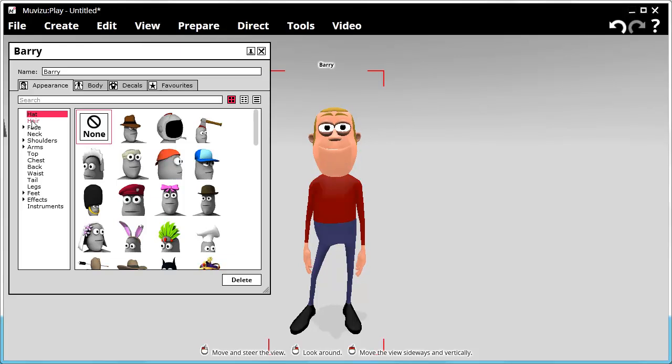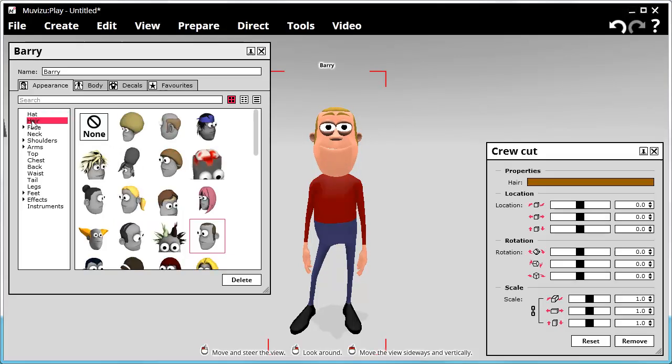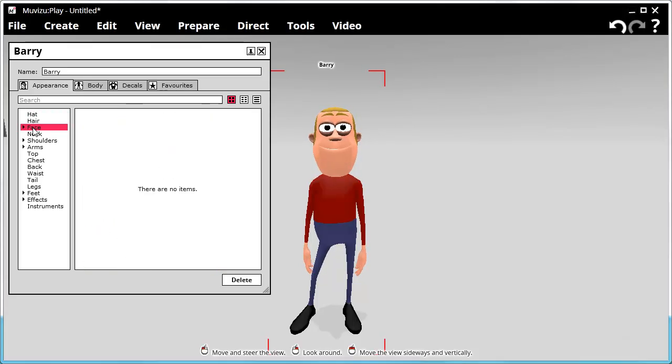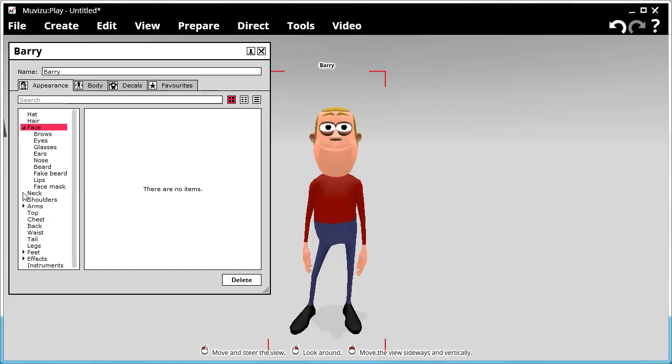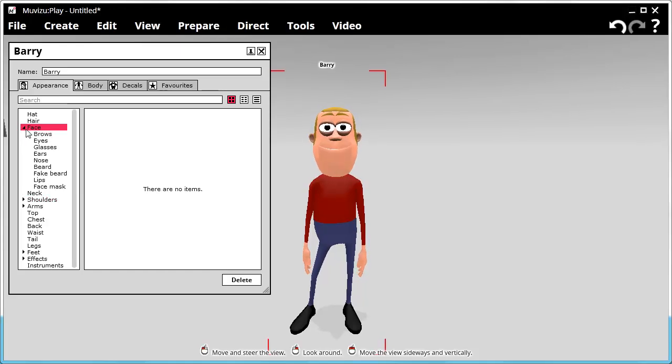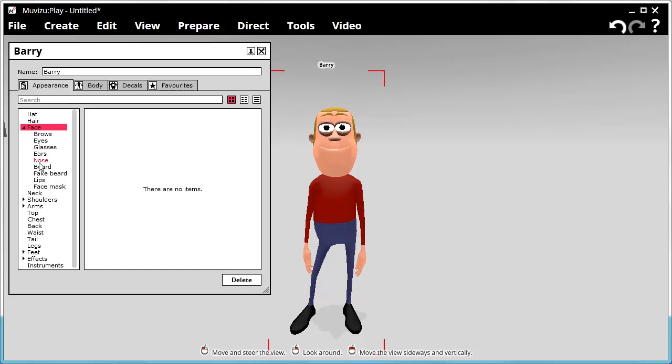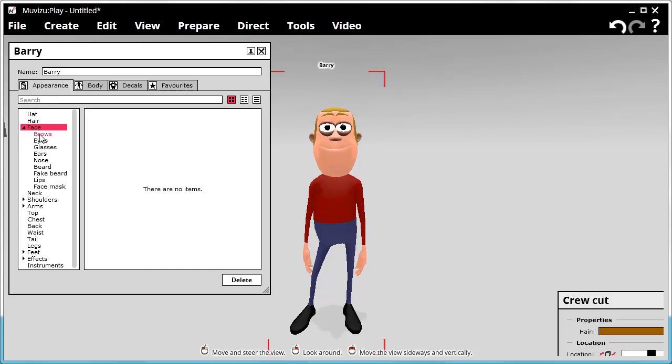And up comes Barry's options for customization. Now, the sections that are selected down the side here show the different things that we can do. You can expand, if they've got a little arrow next to them, you can expand the heading and you'll see the subsections within them.